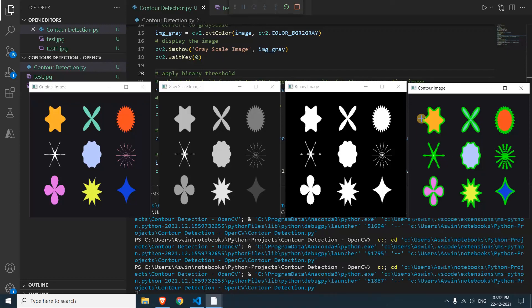This is how you can detect contours using OpenCV. And you can also try various algorithms around. And that's it guys. If you like this video hit the like button and I'll see you guys in the next video.